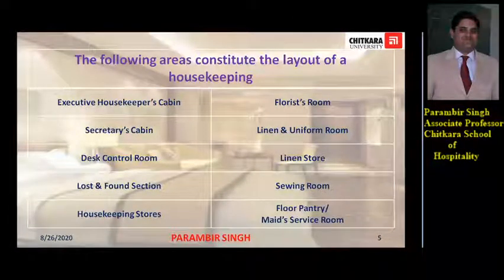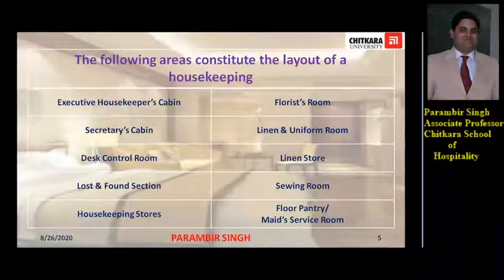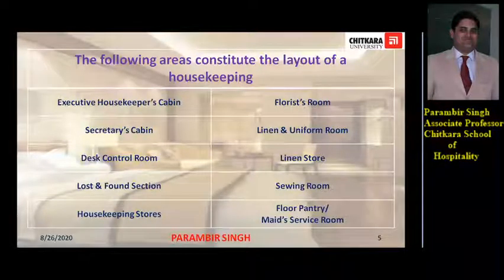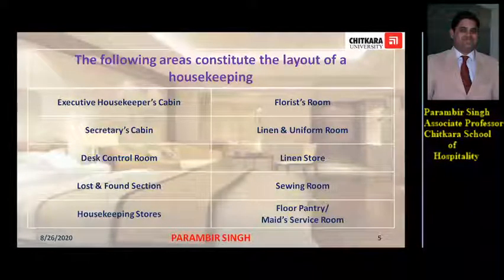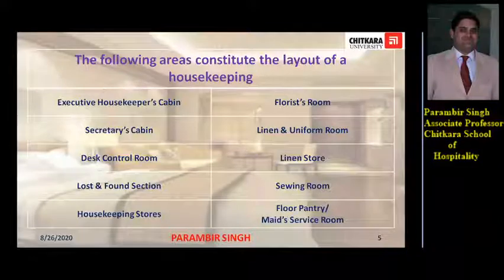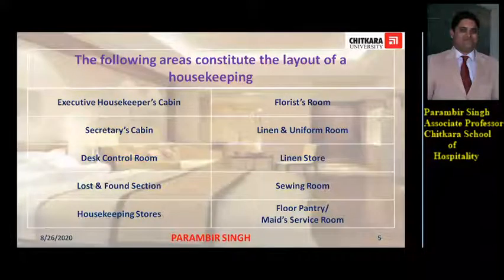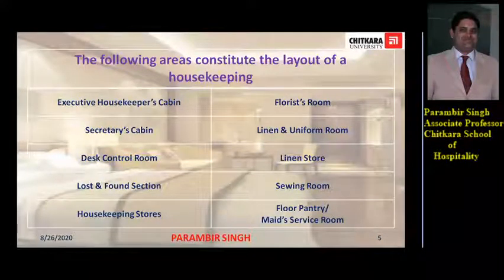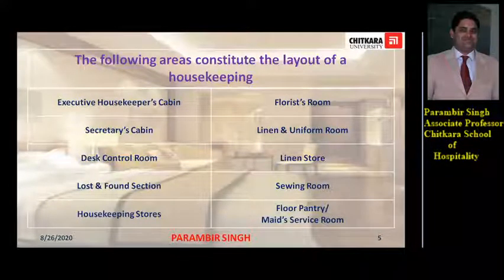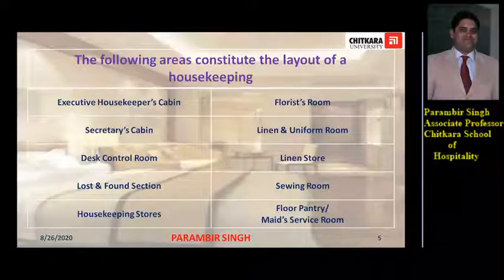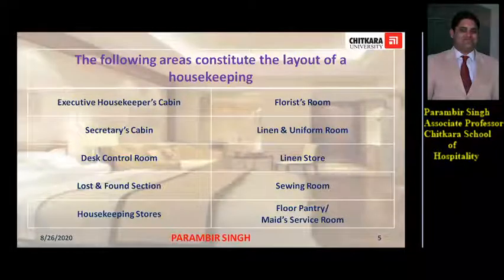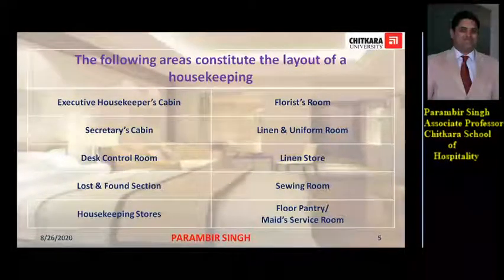Executive housekeeper's cabin, secretary's cabin, desk control room, lost and found section, housekeeping stores, florist room, linen and uniform room, linen store, sewing room, and floor pantry or maids service room.